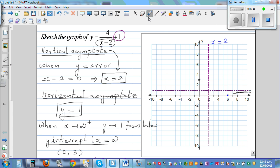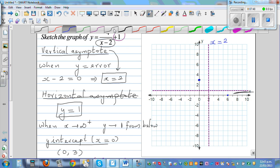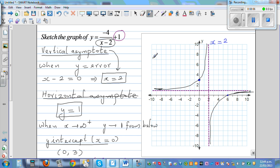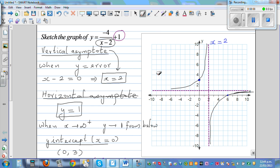So (6, 0) is another point, and you can draw the graph. One branch goes like this, approaching the asymptote line, and the other branch goes like this, also approaching the line.